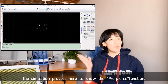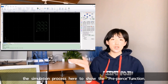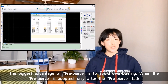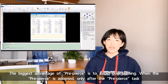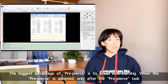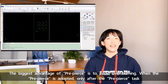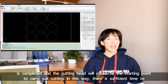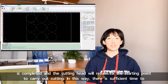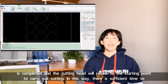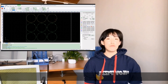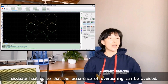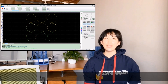We can see the simulation process here to show the pre-pierce function. The biggest advantage of pre-pierce is to avoid over-burning. When pre-pierce is adopted, only after the pre-pierce task is completed will the cutting head return to the start point to carry out cutting.